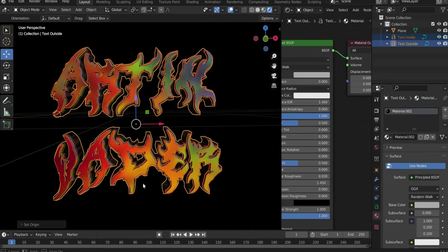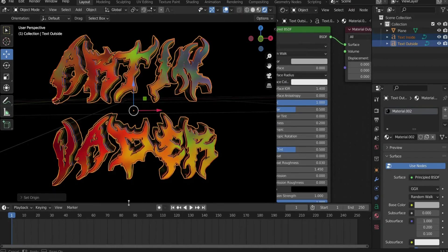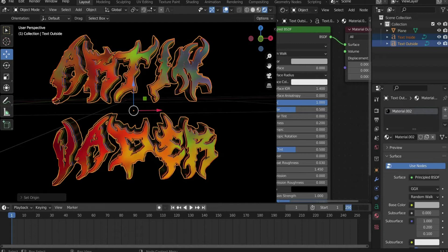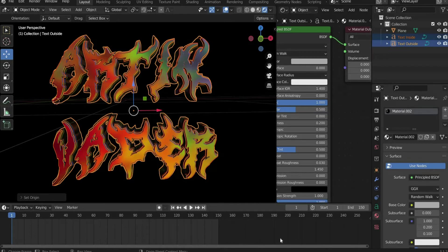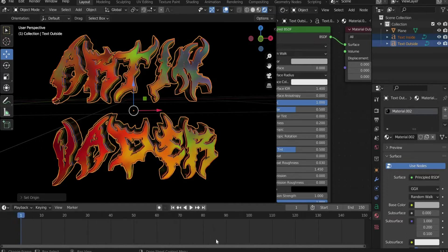Extend the animation to 5 seconds. We have 30 frames per second, so 150 frames is exactly 5 seconds. The text is animated so that it rotates and the back part is only visible for a short time — otherwise it is mirrored.